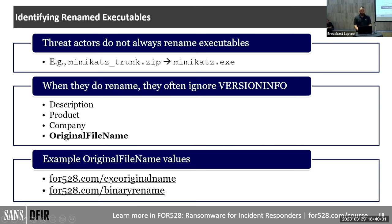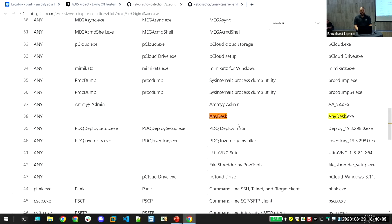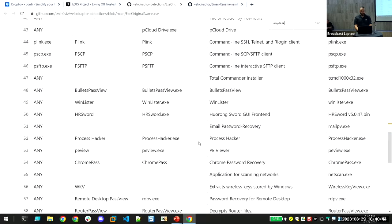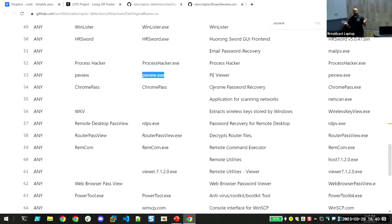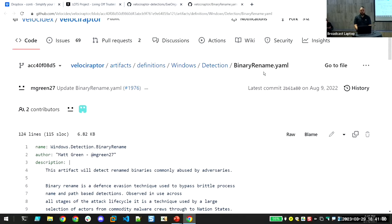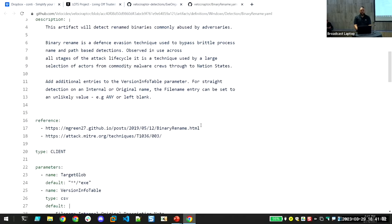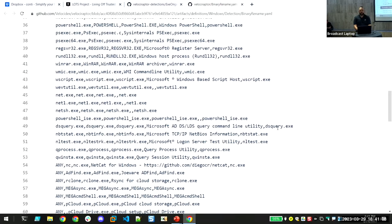These two links provide mappings of common tool names and their original file names. For example, a tool called PE View has an internal original file name of 'peview.exe' — if they rename it, you can easily see 'oh, that's actually PE View.' The 'binary rename' resource is a solid list of original file names for you to correlate.